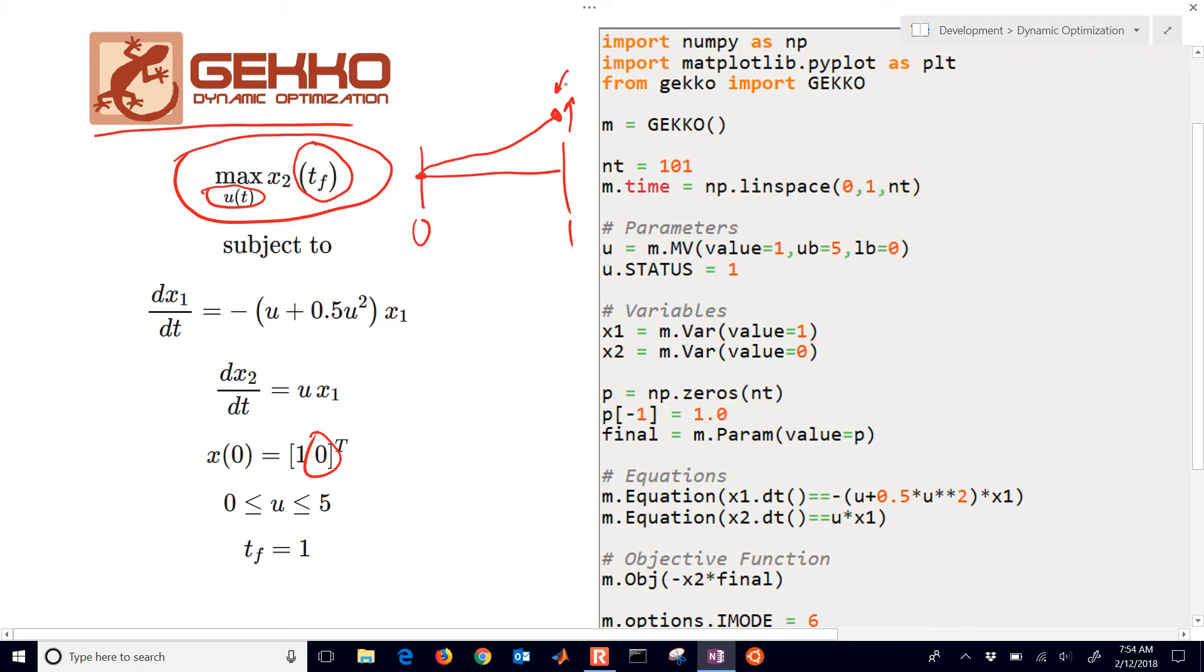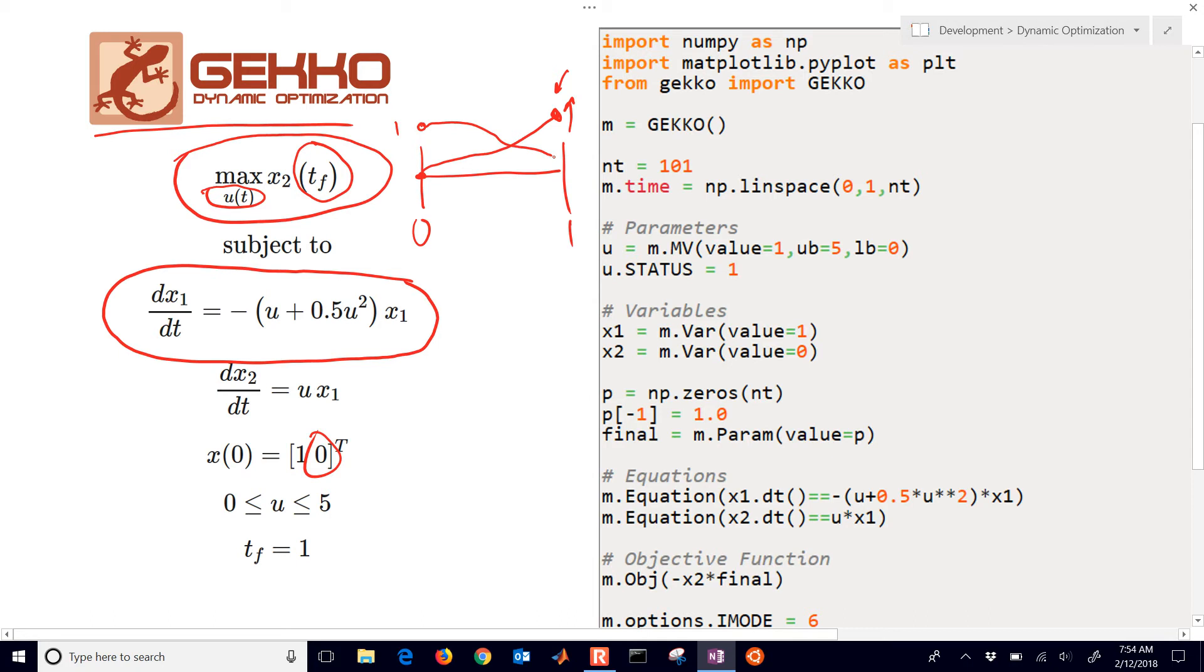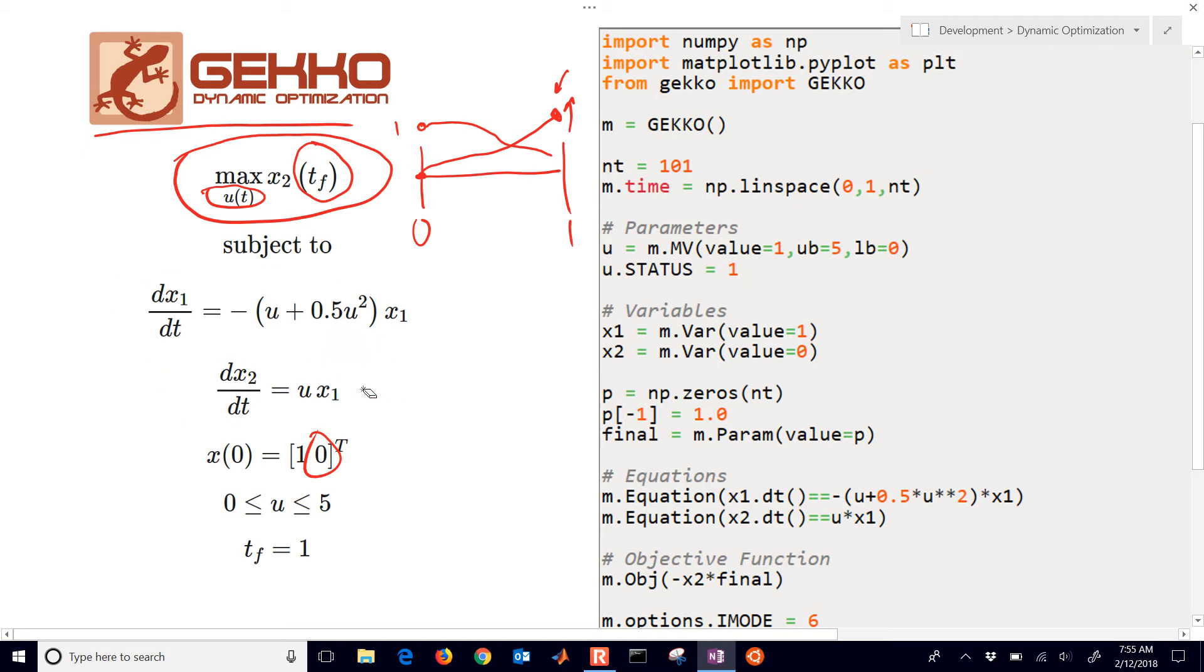And then we're also subject to another differential equation, which is x1. That's going to start at a value of 1 and that's going to trend lower throughout. And then we'll have our x2 differential equation as well. So we have two differential equations that we're going to be solving to maximize this. We have our initial conditions right here. That's x1, it initially is going to be equal to 1.